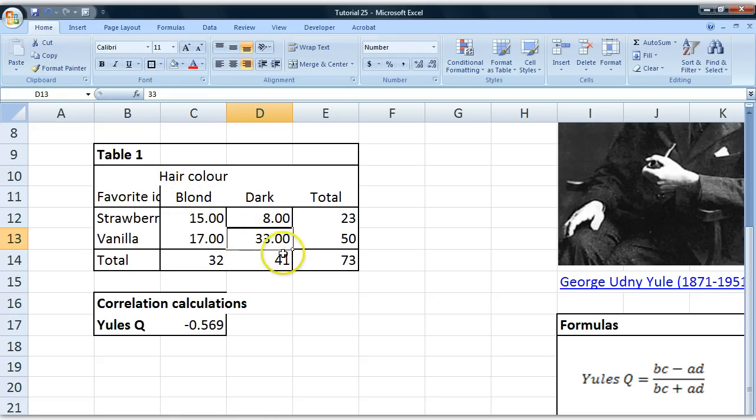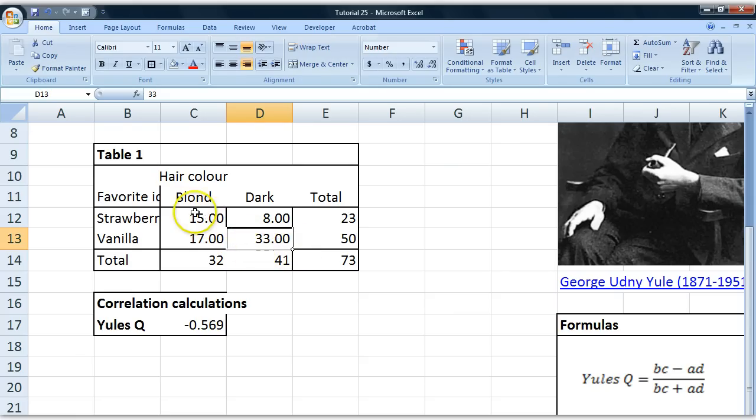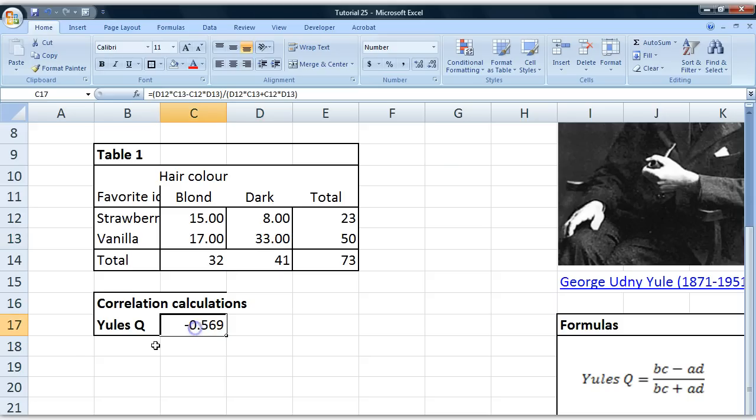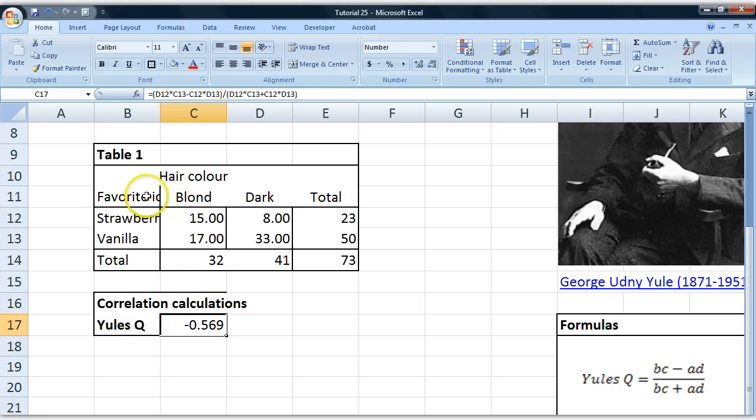So if you were to draw a line representing the distribution of dots, it would be a downward sloping line like this, which this reflects. It's a downward slope, a minus here, so it's a negative correlation.